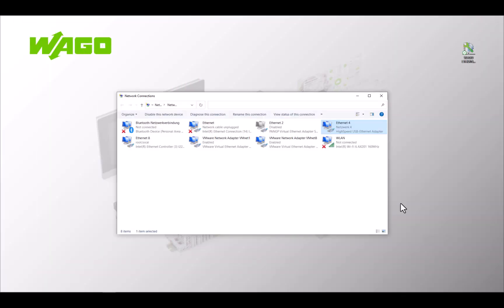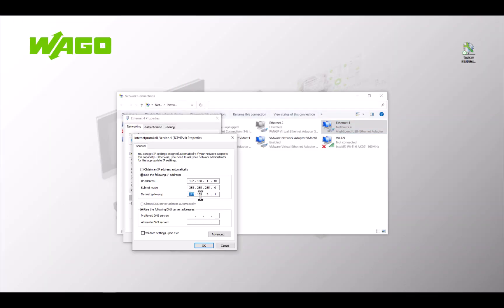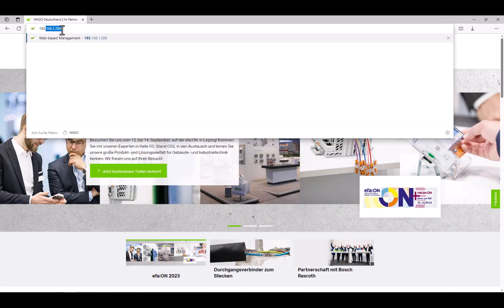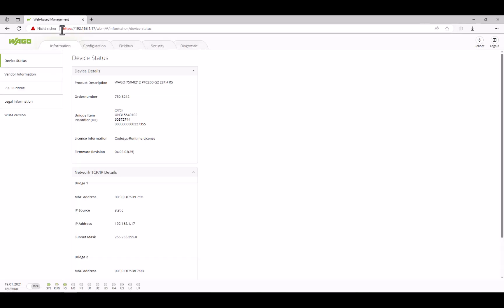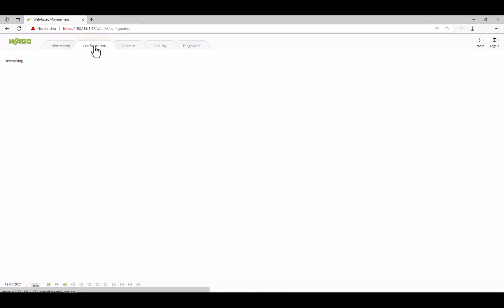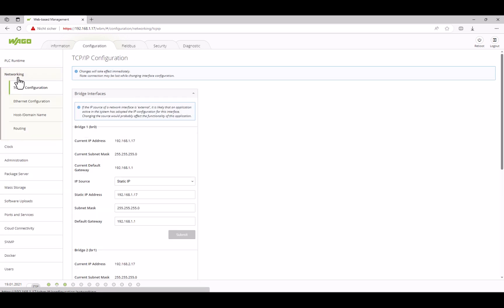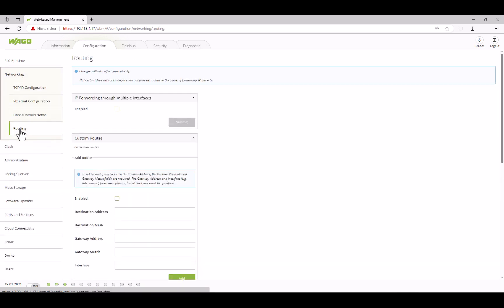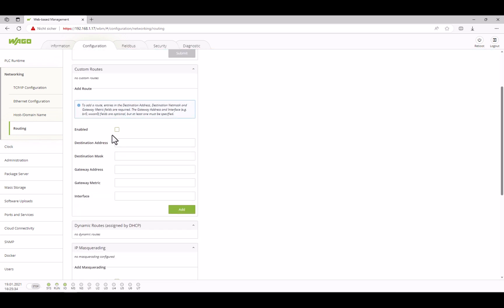So, we give our PC an IP address on LAN1 and log onto the PFC's web-based management. In the Configuration tab, under Networking, we find the Routing menu. Here we can create a static route, here called custom route. First, we activate the service. Then we enter a destination address.